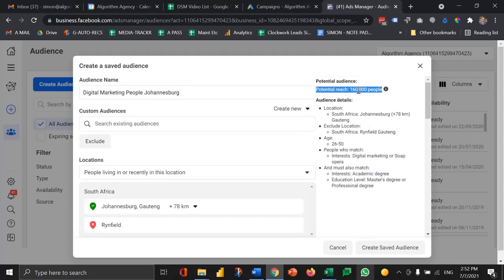Just as a rule of thumb, it costs roughly, and very roughly, 60 Rand, South African Rand, to reach 1,000 people. So if your budget is 10,000, you can divide that by 50, 60 Rand, and it'll tell you roughly how many people you would reach once.